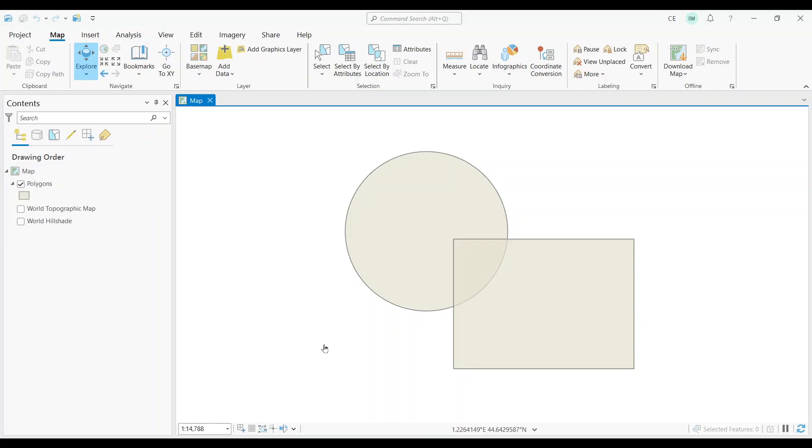No matter the reason why you have self-overlaps, let's look at how you can find them. In ArcGIS Pro, it's actually really easy to find any self-overlaps.